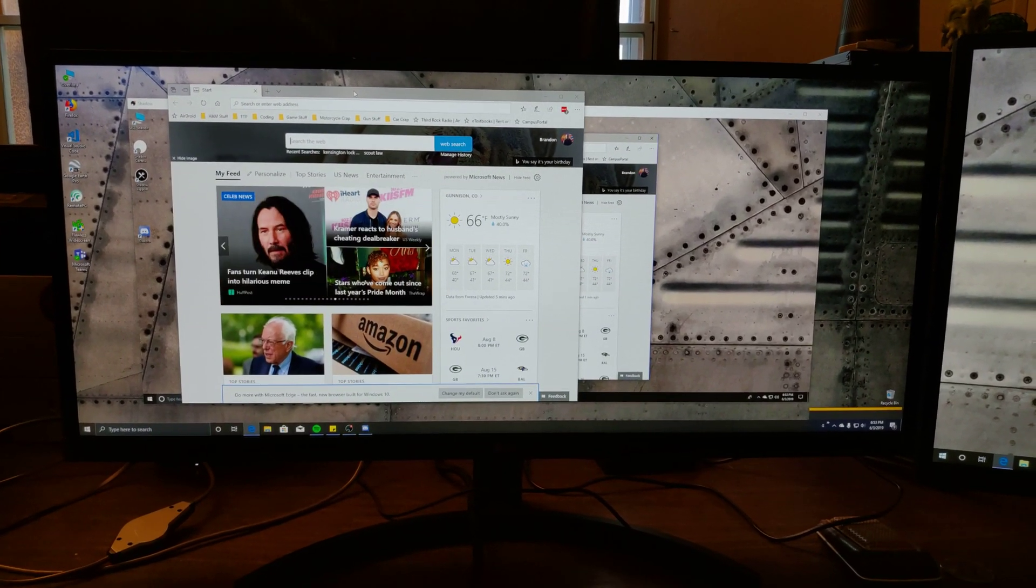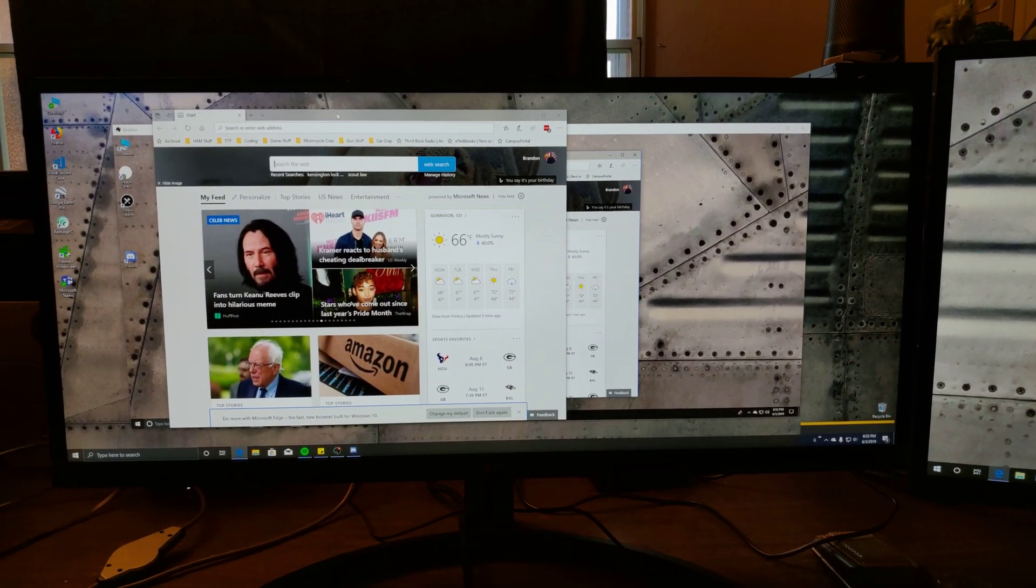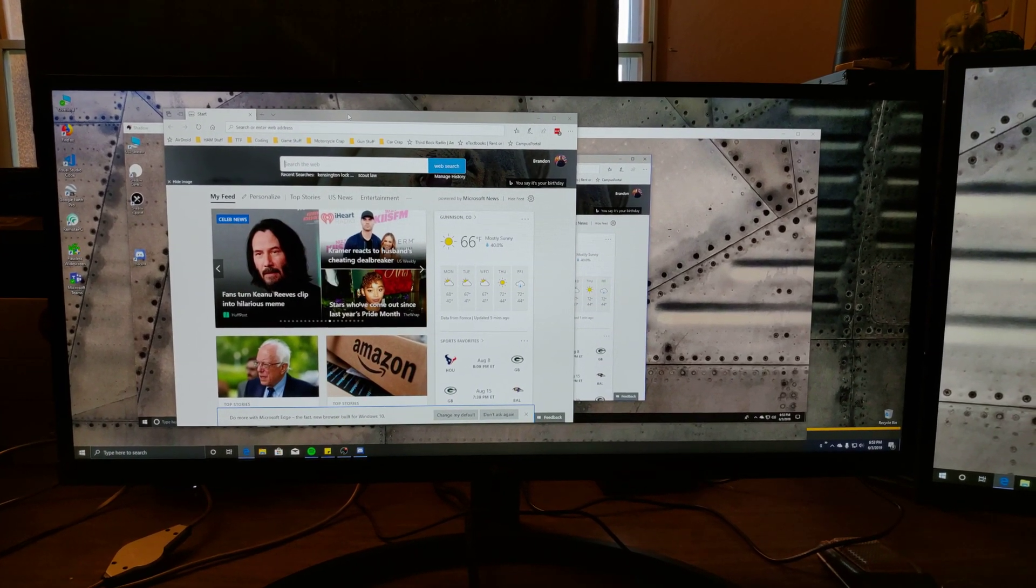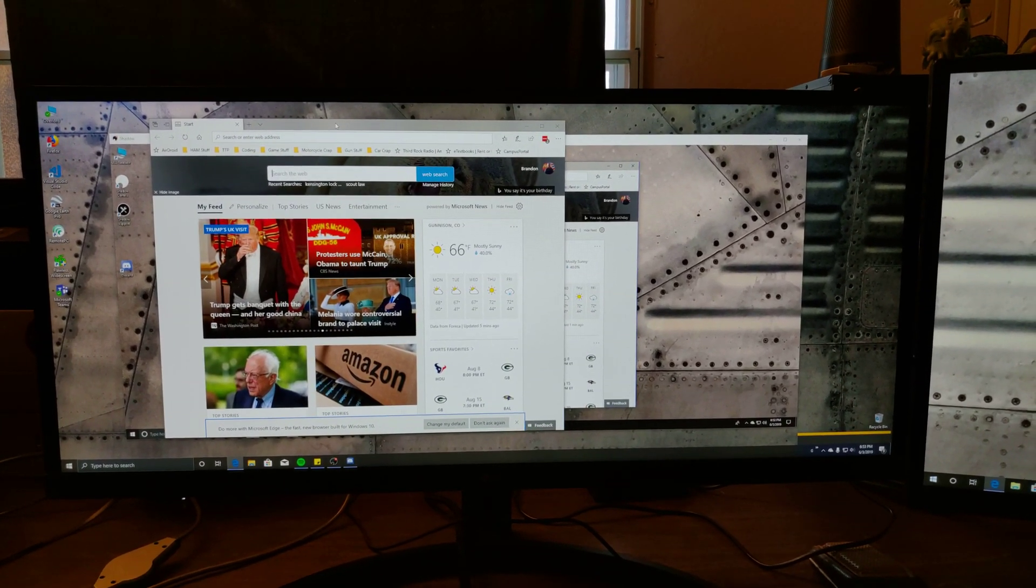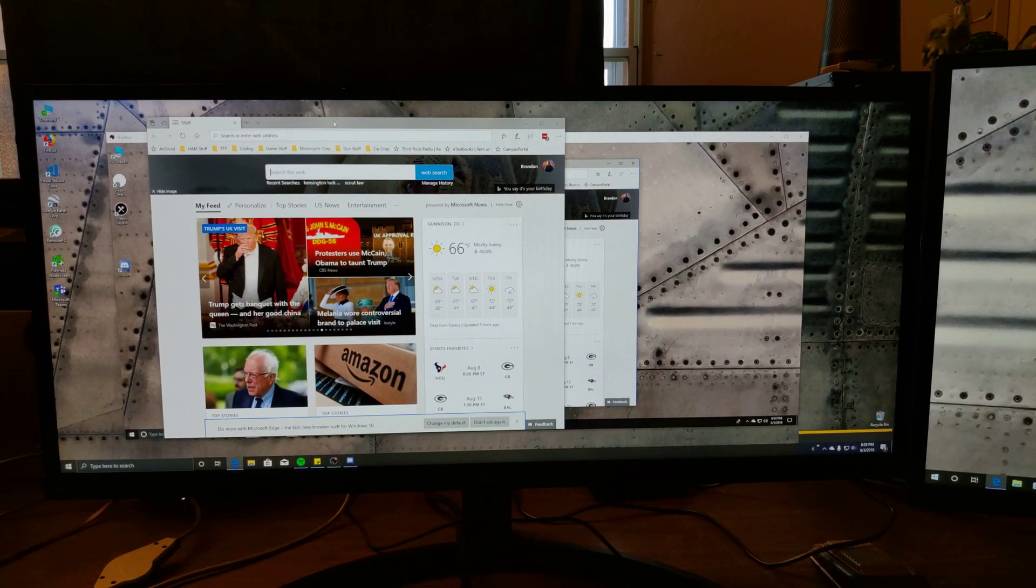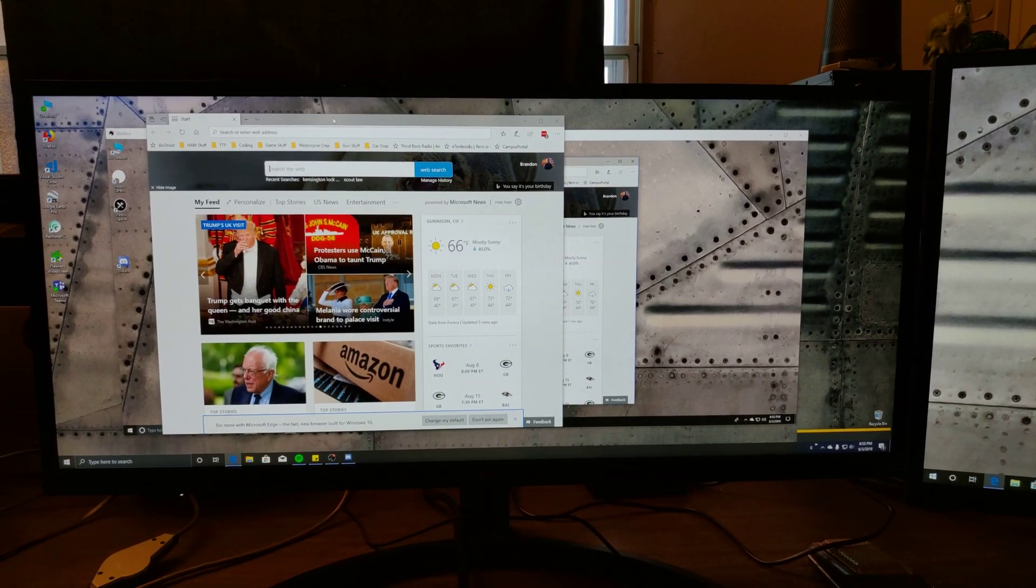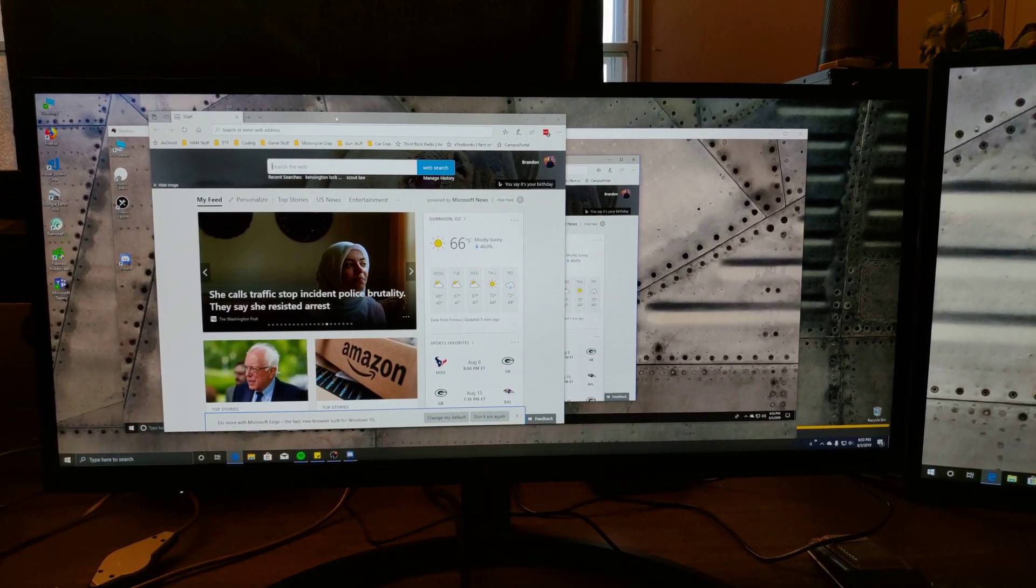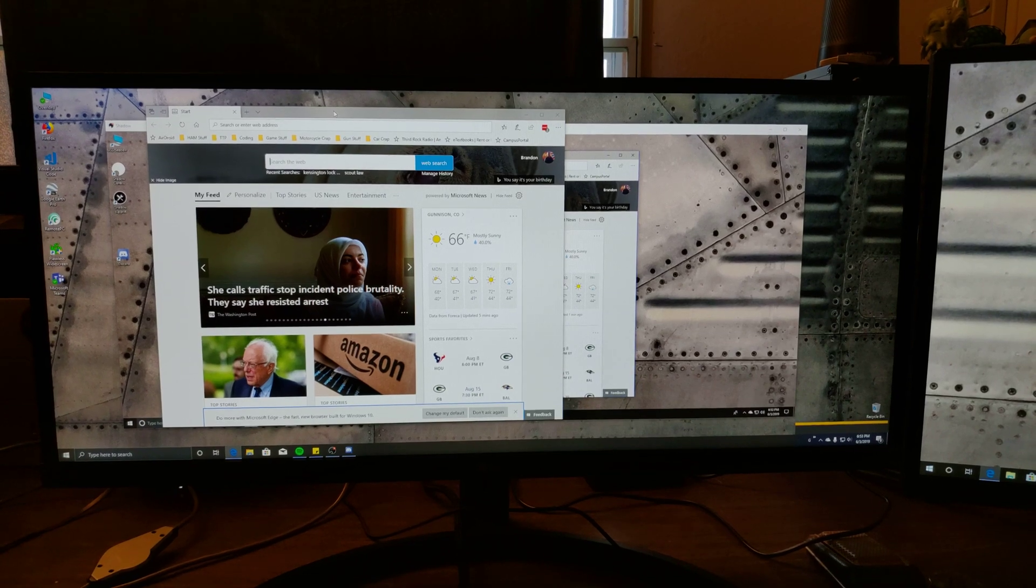Hey guys, Dracandus here with TechPirate, just showing you something kind of cool that Shadow's got going on in their beta app. So if you don't know about it, Shadow is a cloud-based gaming PC.